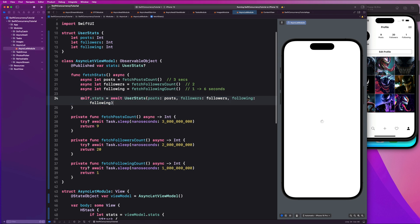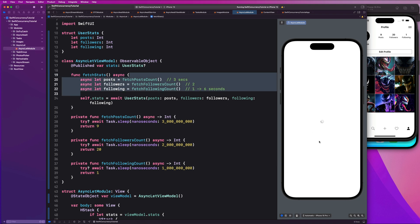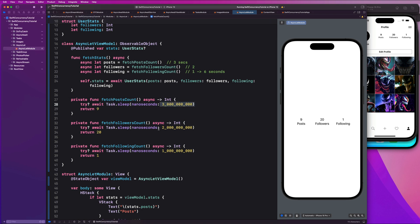You'll notice we get an error because we're trying to use these values without ever saying await. The compiler is smart enough to fix this for us. We say 'self.stats = await UserStats(posts: posts, followers: followers, following: following)'. Let's run it — it now only takes three seconds. All three processes run concurrently: the other two tasks complete while the slowest one is running. That proves these tasks are running concurrently.